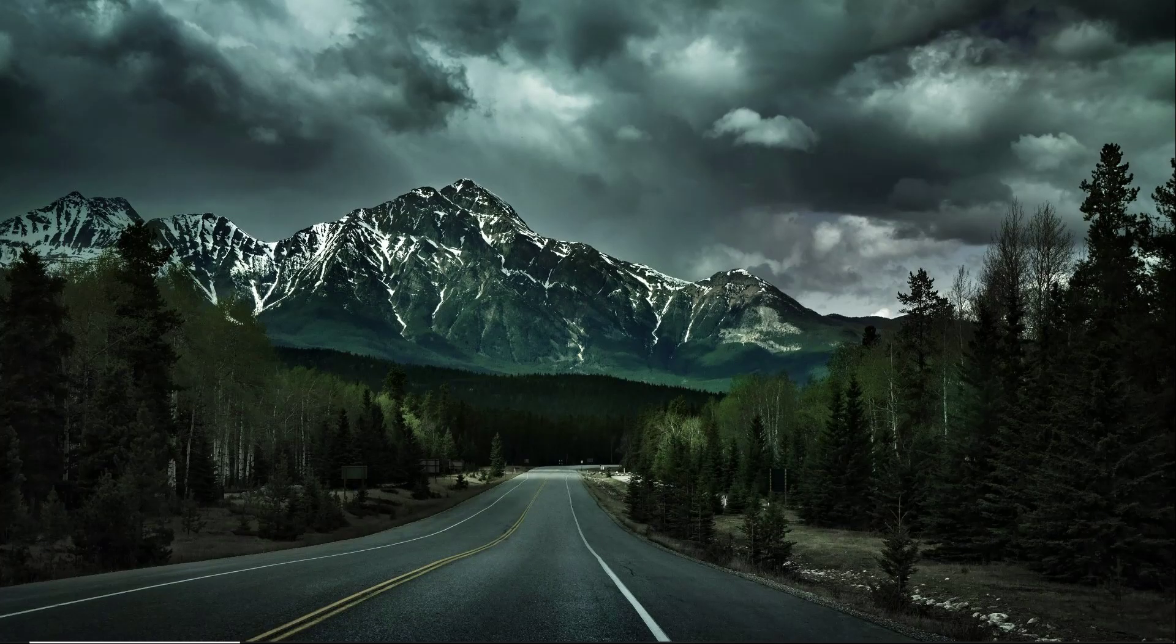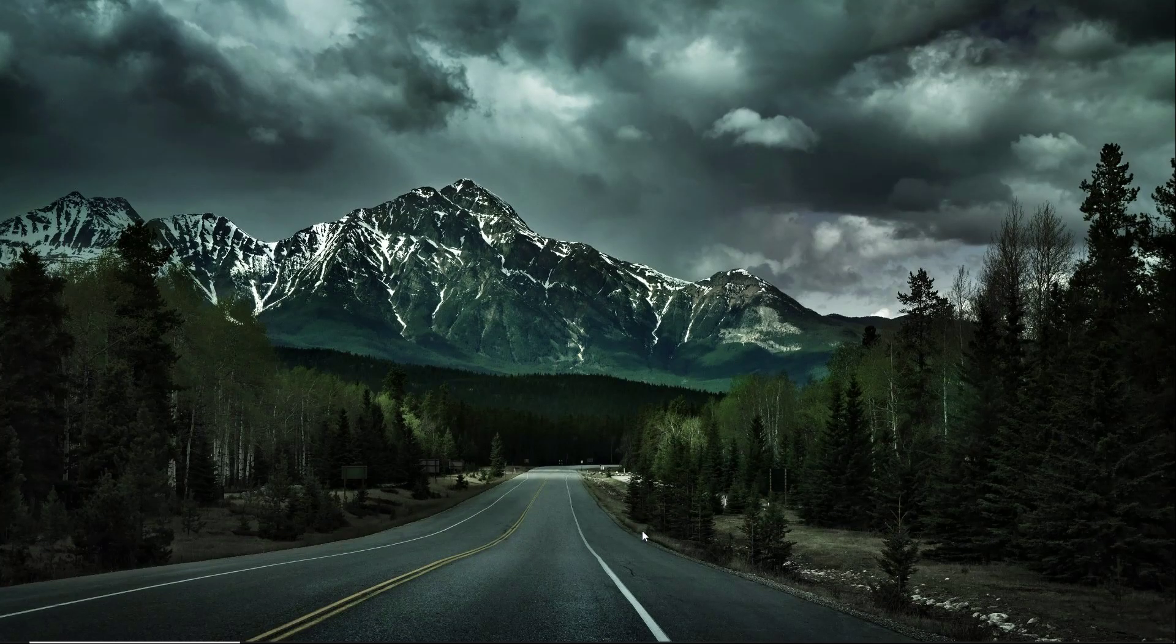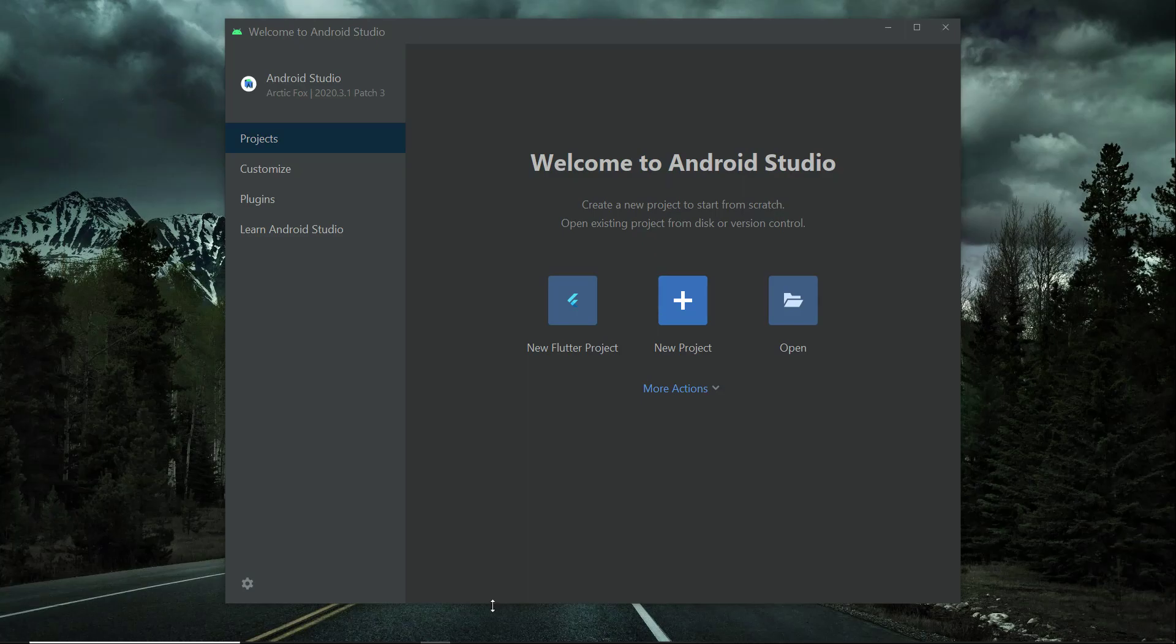Hello guys, so let's start this project. First of all, open up your Android Studio and all you need is just to click on this button which is new Flutter project.